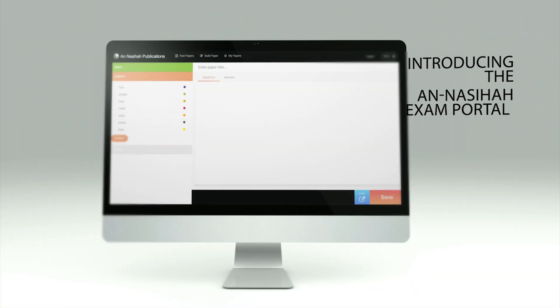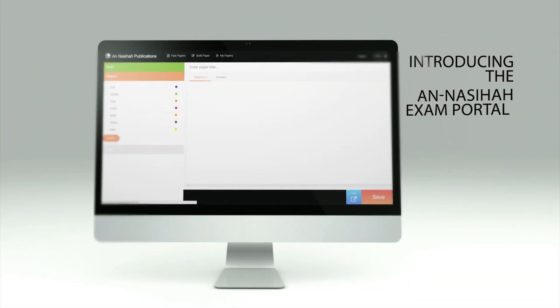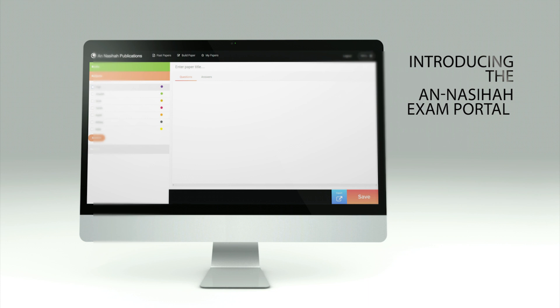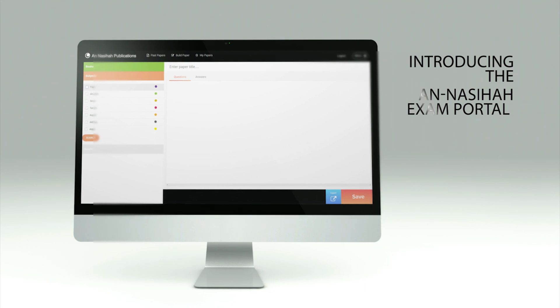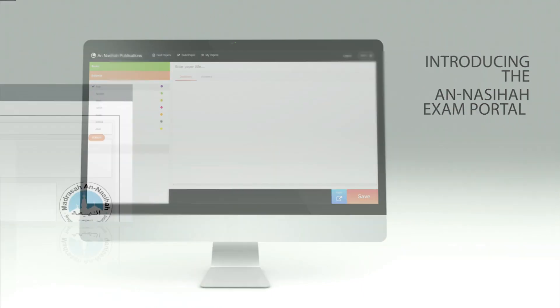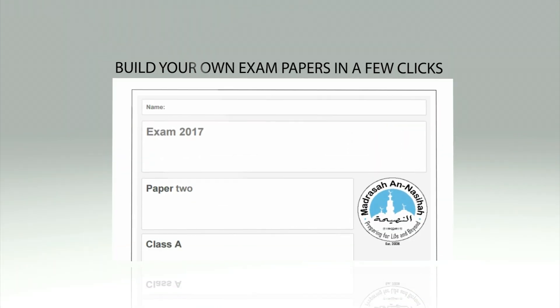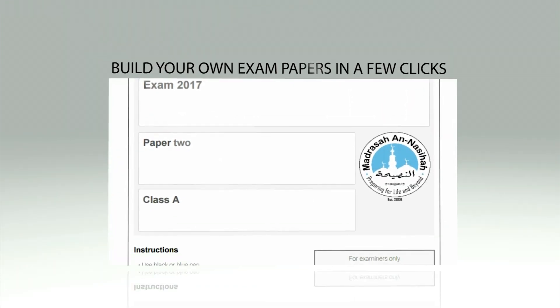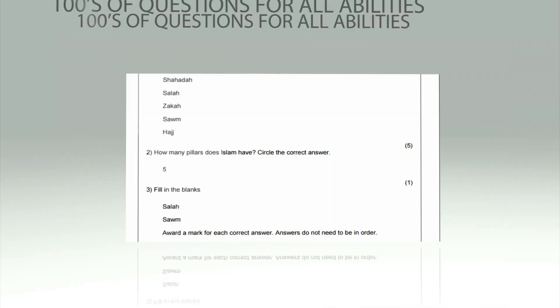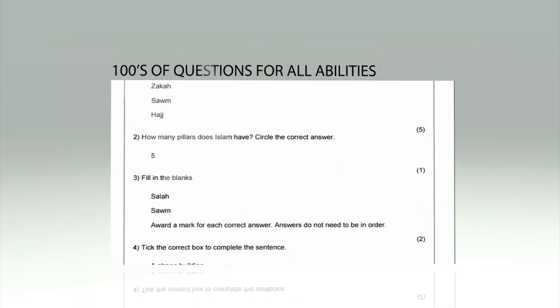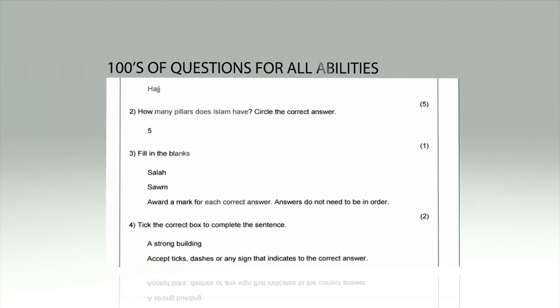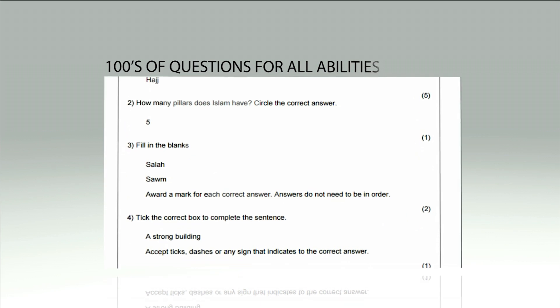Introducing the An-Nasiha exam portal, a free service for all those using the Islamic Curriculum series, letting you build your own unique exam papers in just a few clicks, with a bank of hundreds of questions to challenge pupils of all abilities.